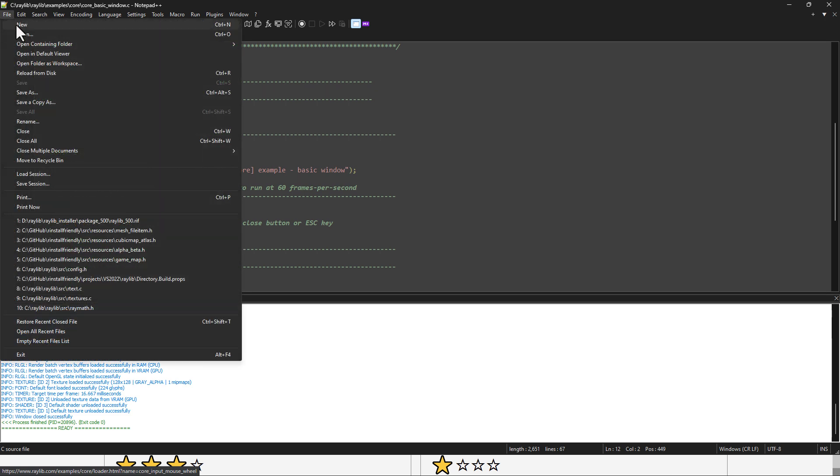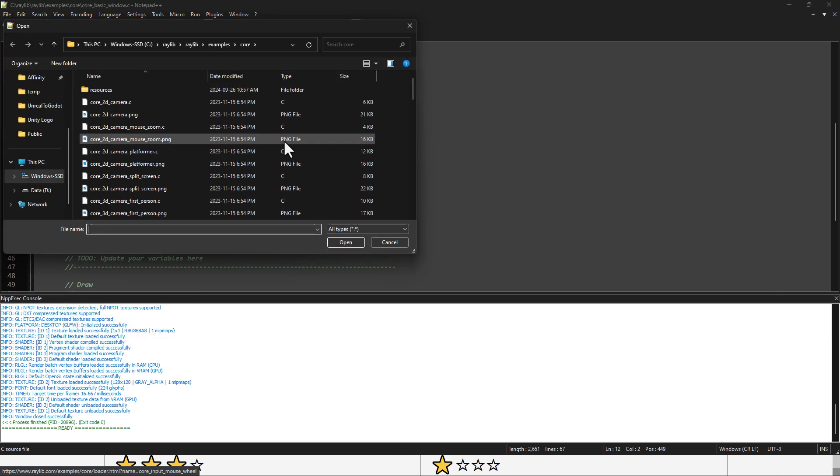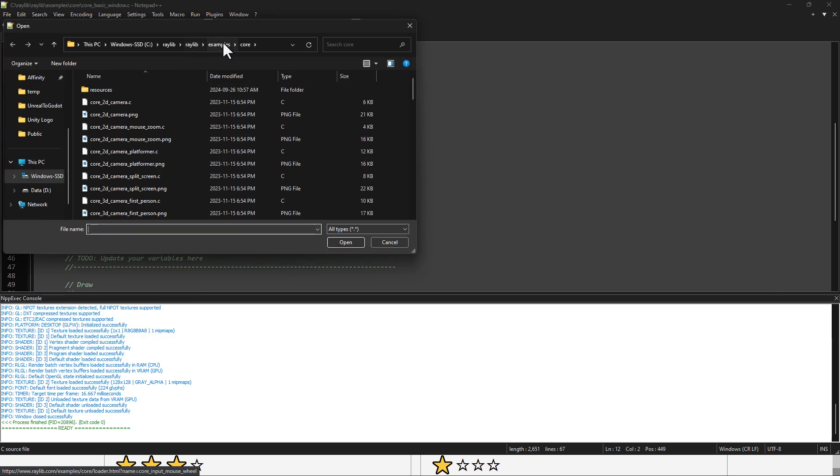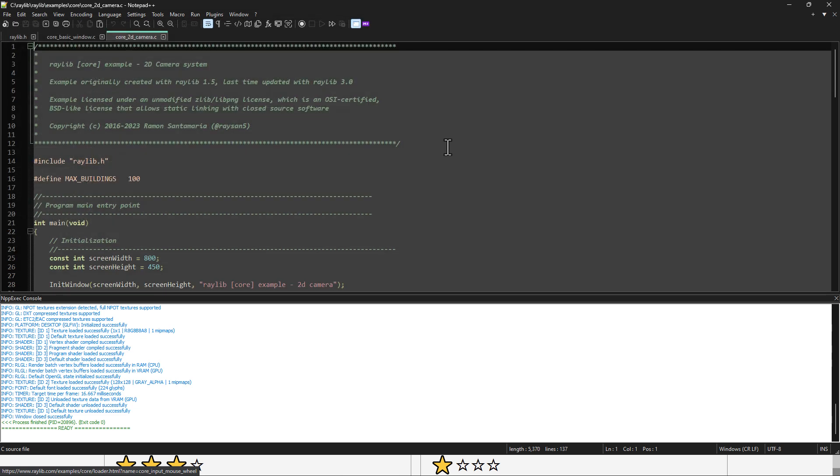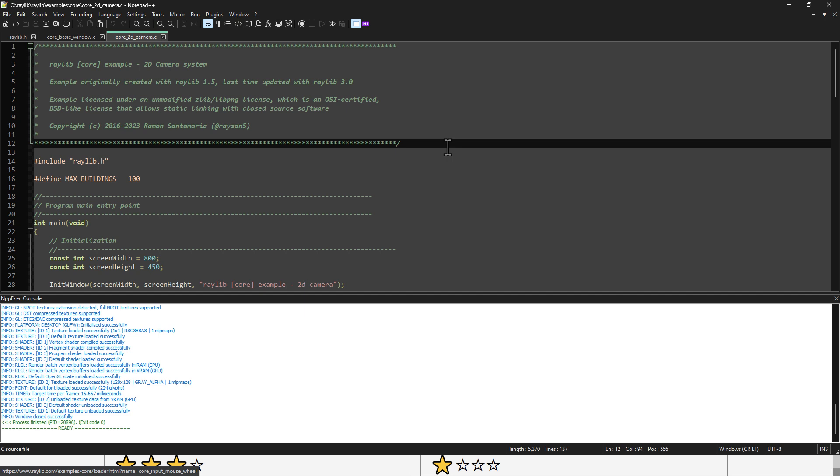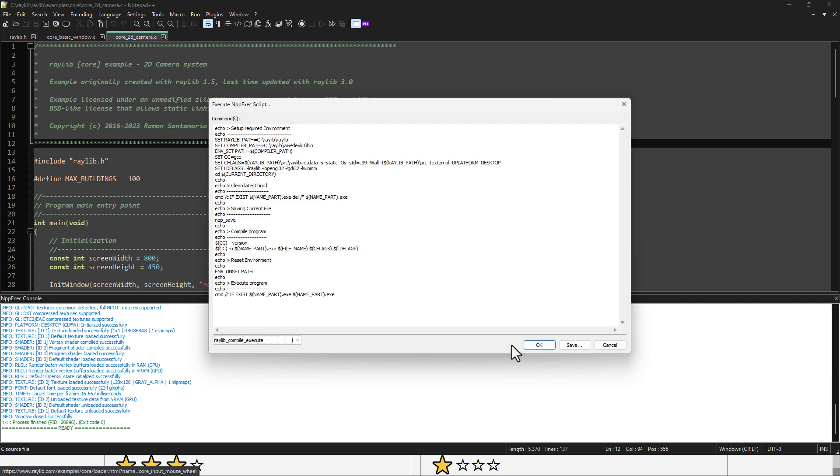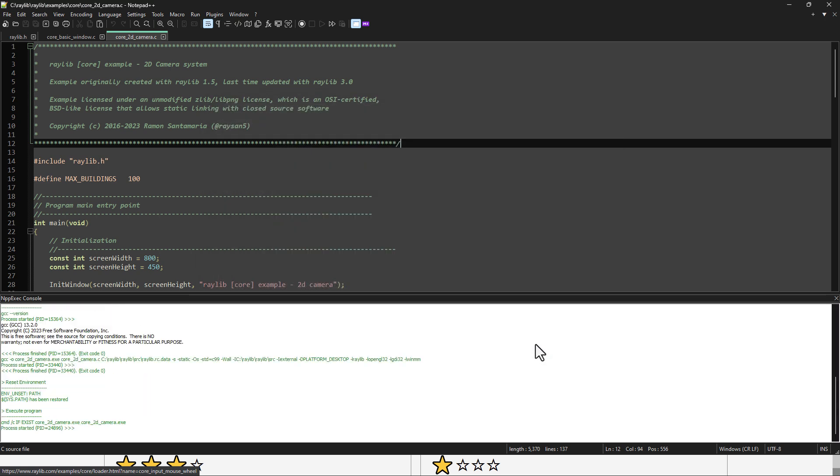Cool thing is, you can just open up another example. So come in here, Raylib, ton of different examples. So here is a camera example, for example. And then once again, just load that new file in, go ahead and run it, and then boom, there is your example running.